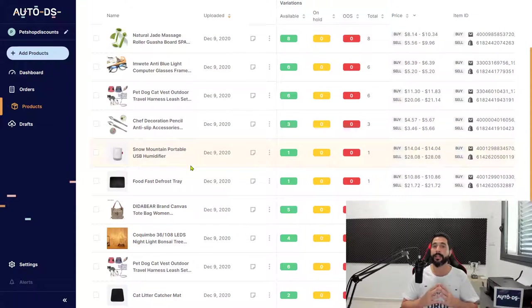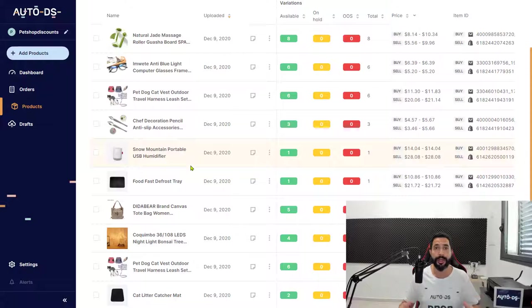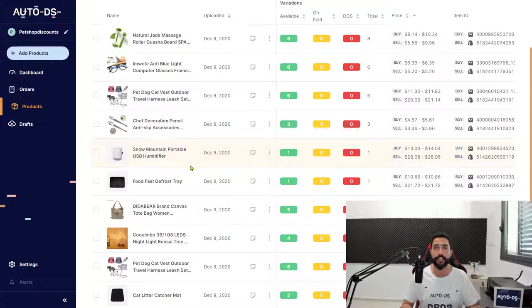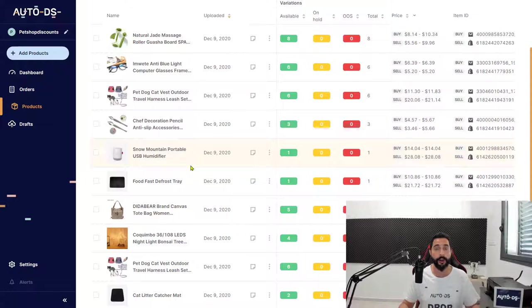I hope you now fully understand how to migrate your store from Oberlo or other platforms to AutoDS. If you have any questions, we have a knowledge base section on our website.